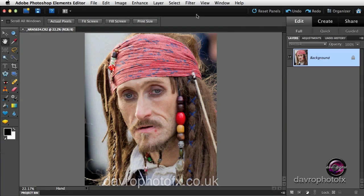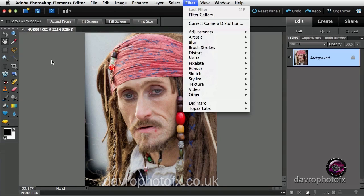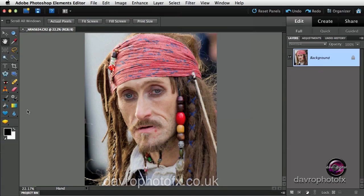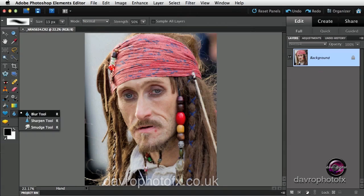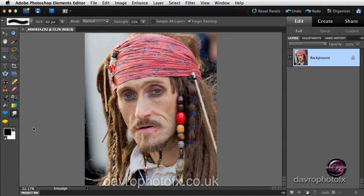But we're not going to be using any of the filters. We're going to be using, in with the blur tool, the smudge tool. Now you can do this in all versions of Photoshop. I'm using Photoshop Elements here, but you can do it in CS whatever right the way through. It works in all versions of Photoshop. We have got the smudge tool.